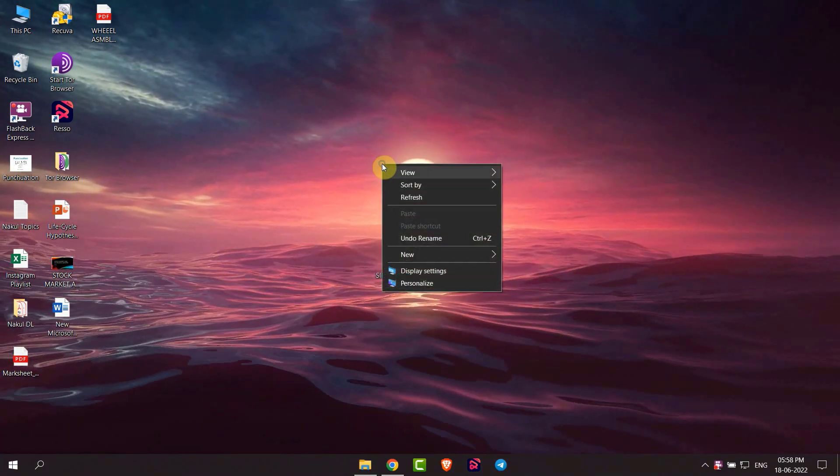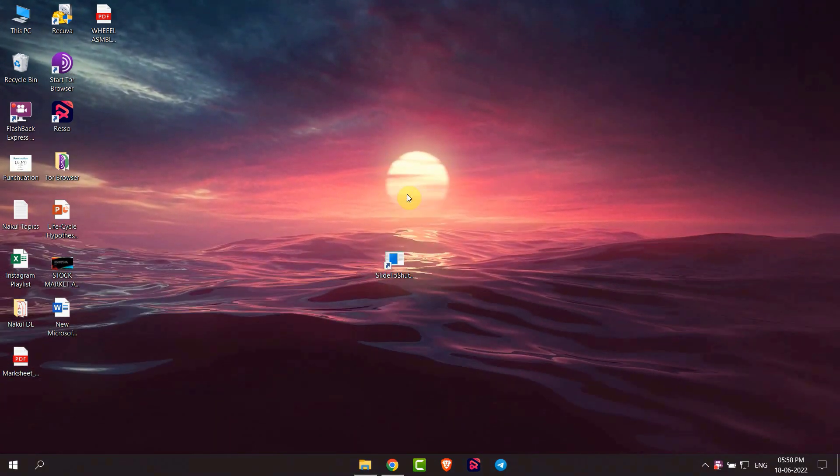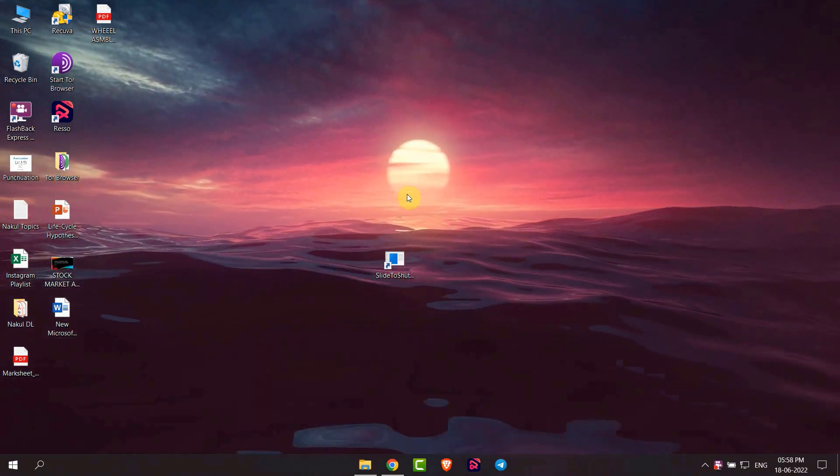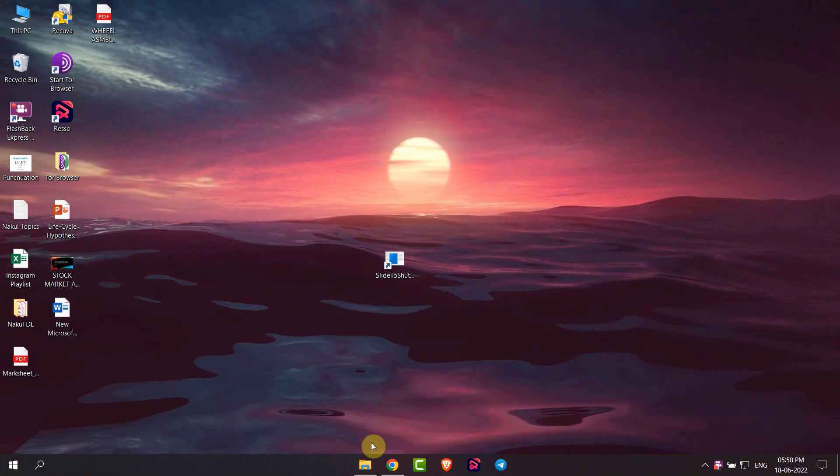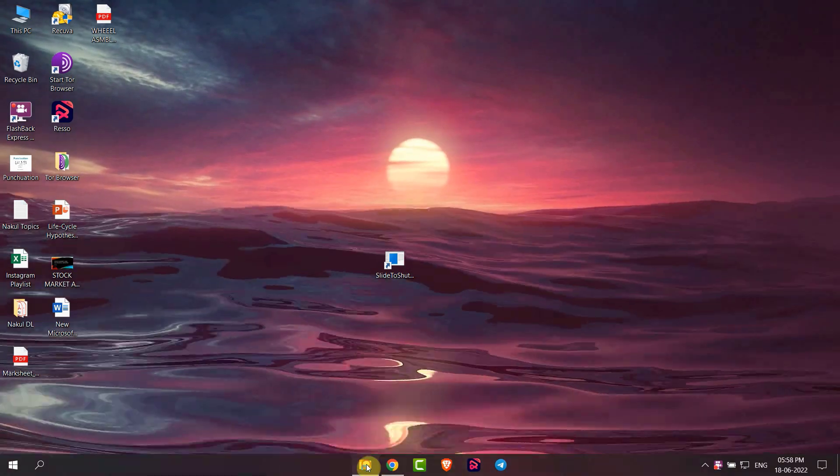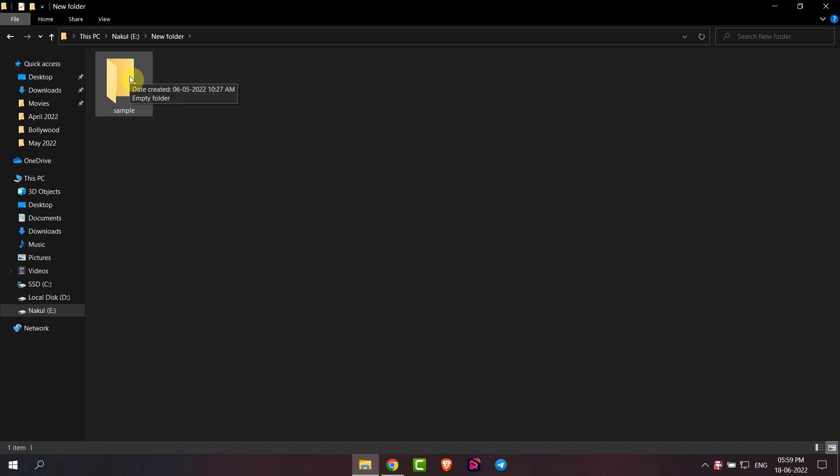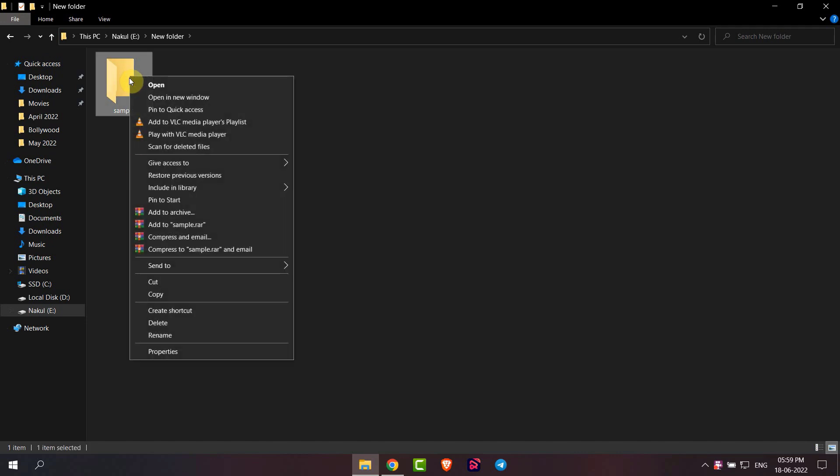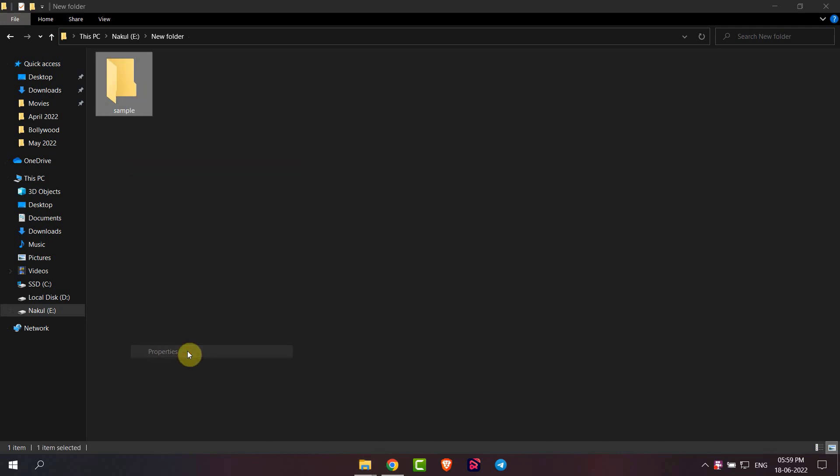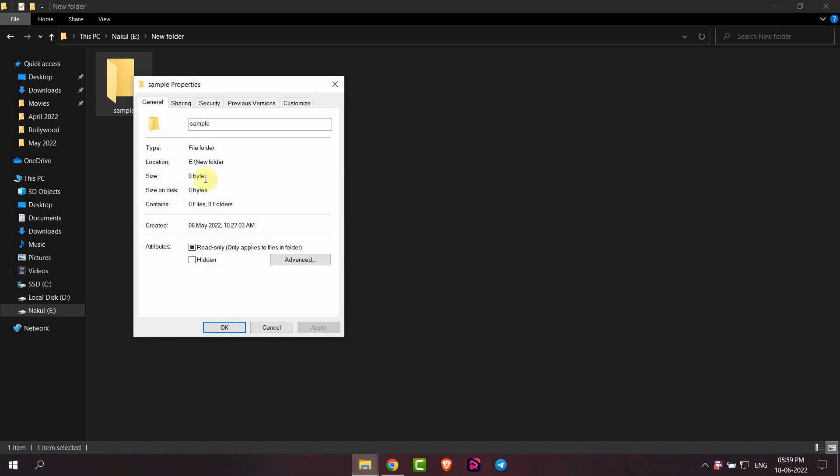Hello everyone, in this video I will show you how to change the icon of any folder. For example, I want to change the icon of this folder. Then I will right-click on this folder and then go to Properties.